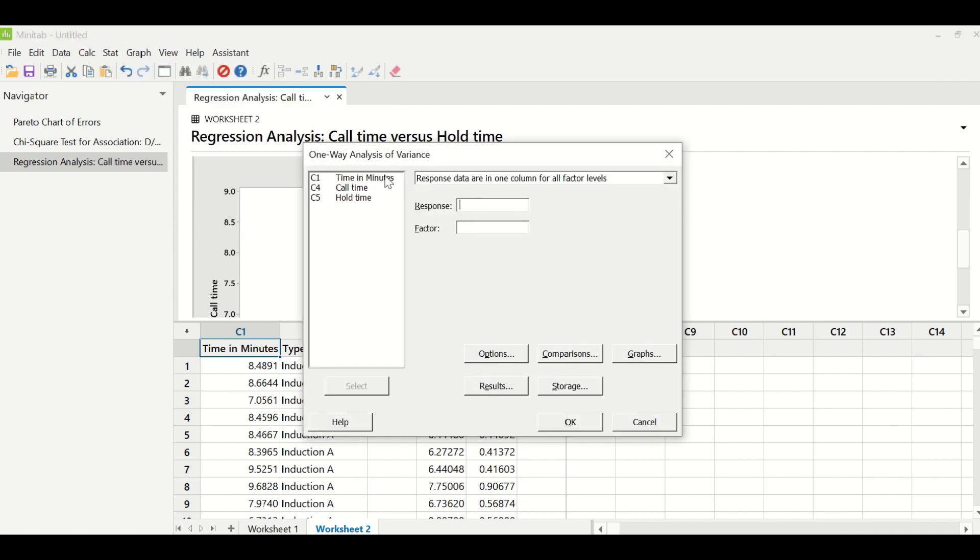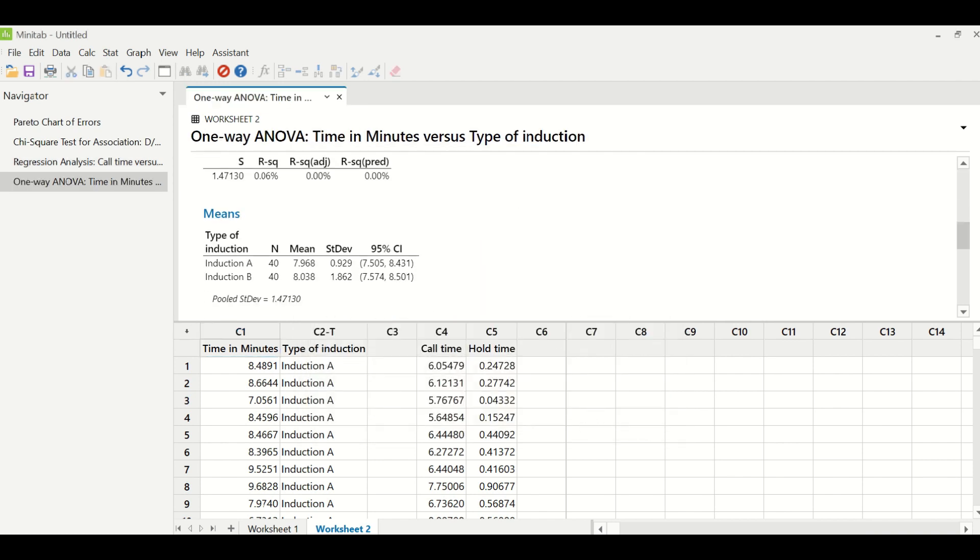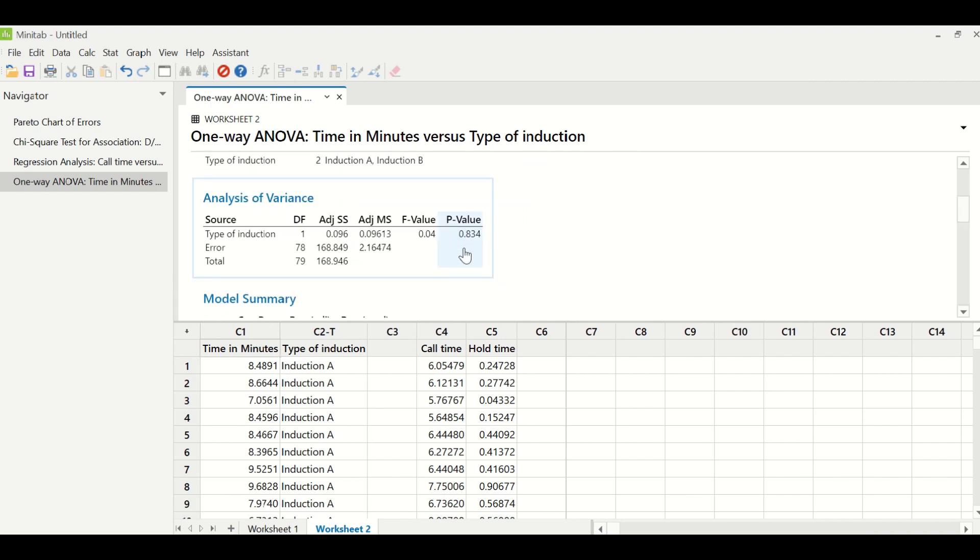And the path for that is stat, ANOVA, one-way. Under response, you will have time in minutes and under factors, you will have type of induction and you will click OK.